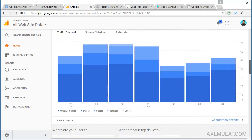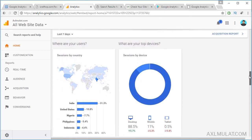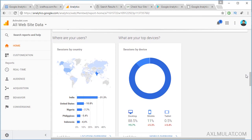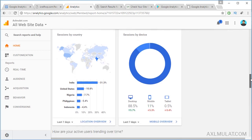Traffic channels: Organic Search means your visitors came from Google.com or Bing. Direct visitors. Social media — came from social media like Facebook, Twitter, and Google+. And referral — visitors came from a backlink of another website. Mostly my backlinks came from my YouTube channel video descriptions. Sessions by country, sessions by device: mostly my visitors came from India, second is United States, and so on. Mostly desktop, second is mobile.